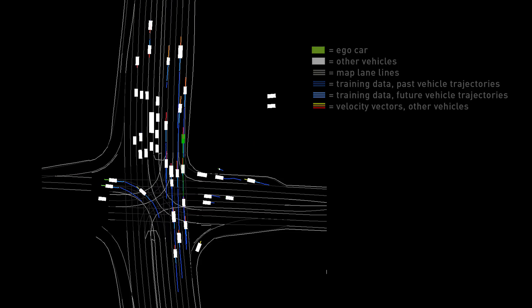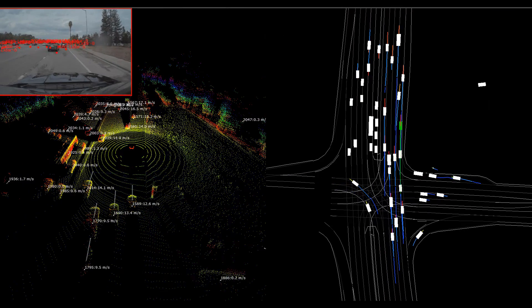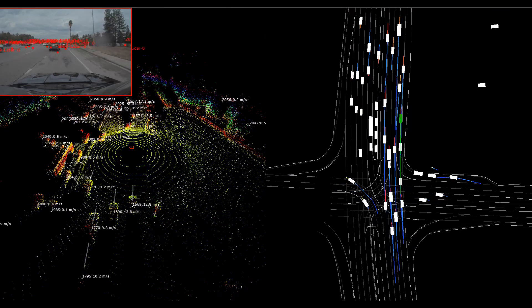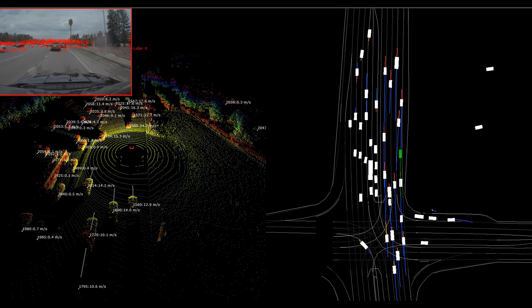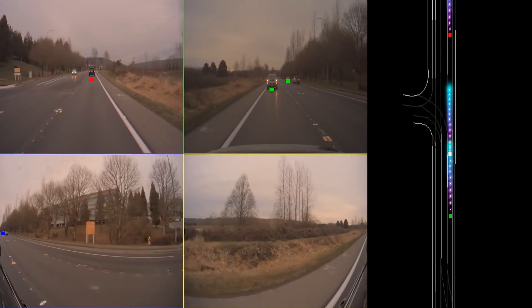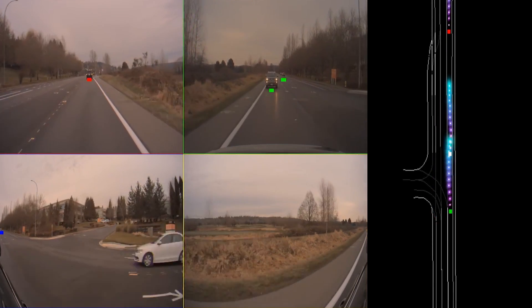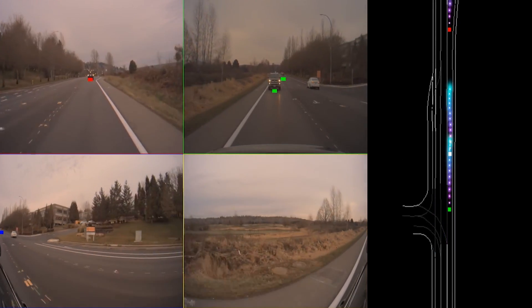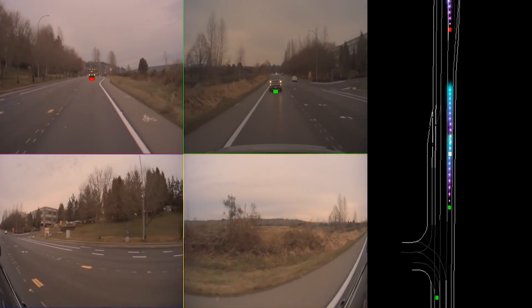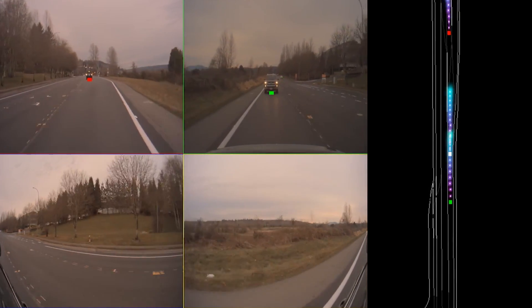Using both the perception and map data as inputs, we train PredictionNet to infer the future trajectories of dynamic objects. At inference time, PredictionNet does not require LiDAR data and can use camera or radar perception data as input.